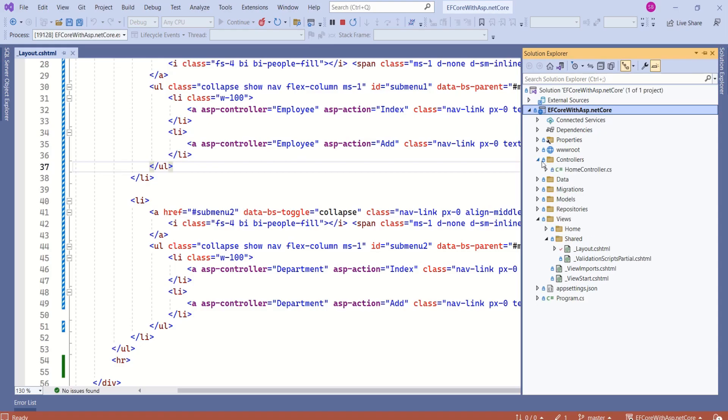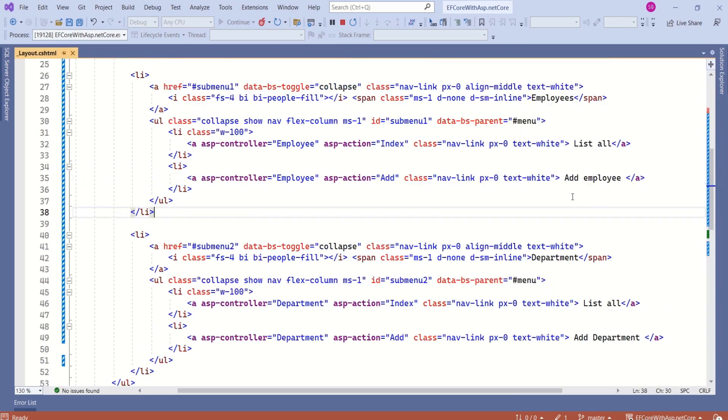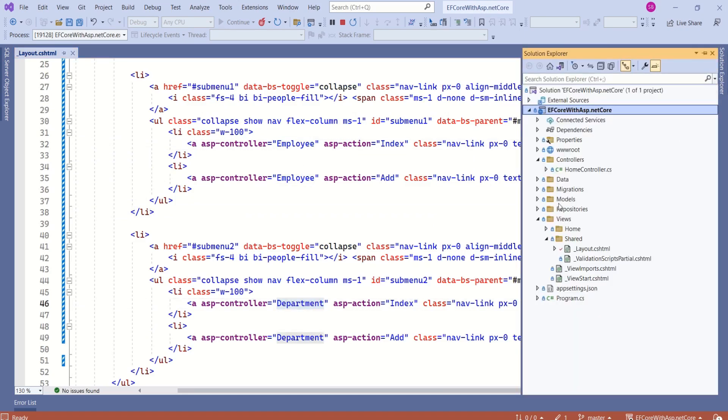Inside controllers folder, we only have home controller. We do not have, see, here we are referring to employee controller and department controller. Now, we have to work on these controllers.